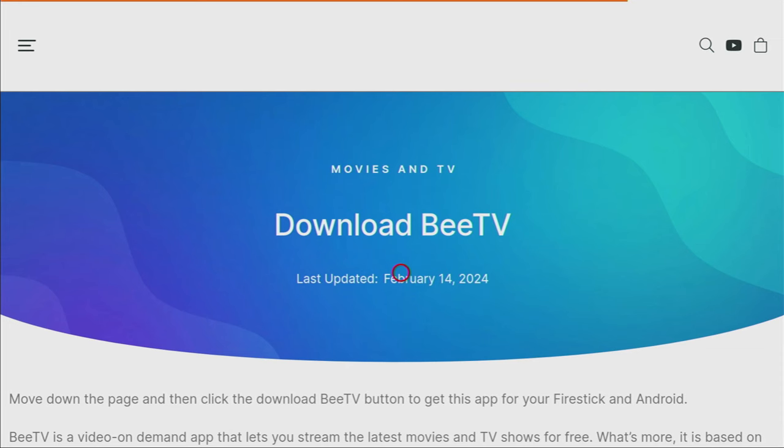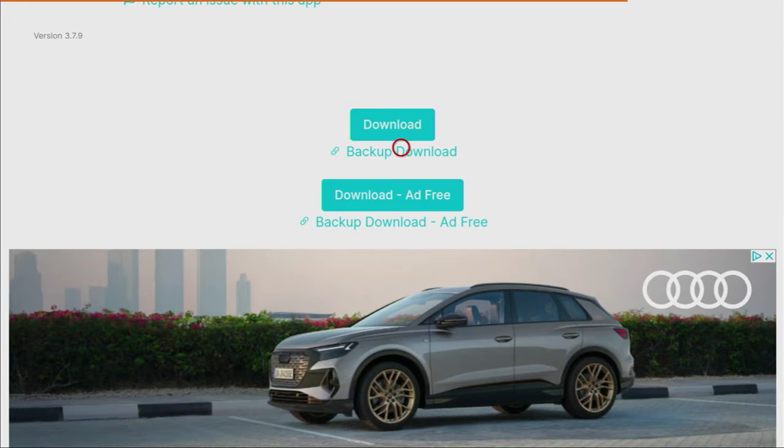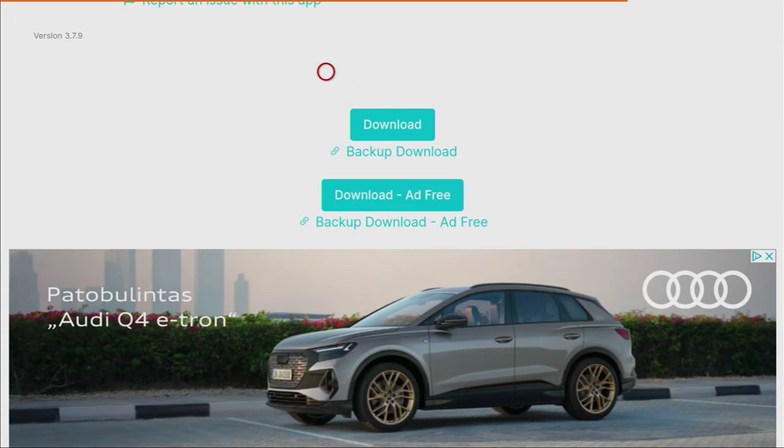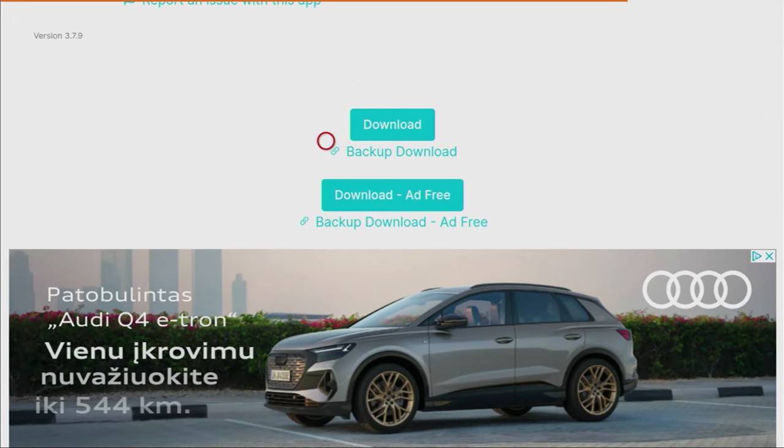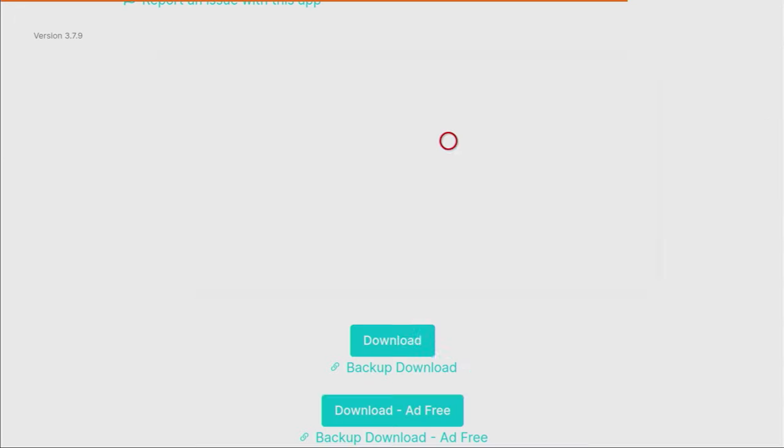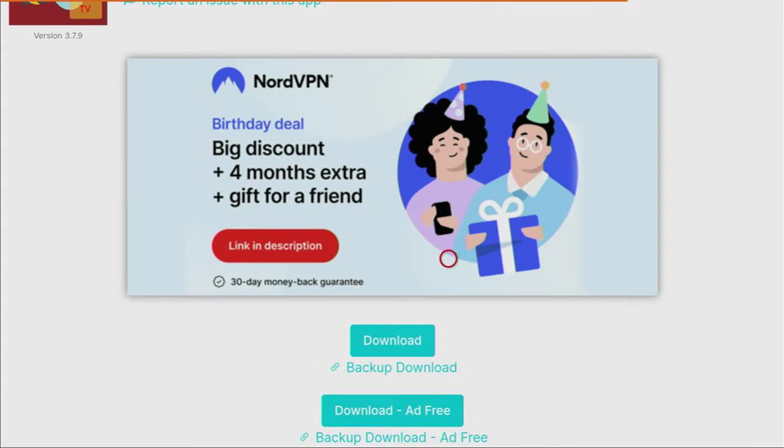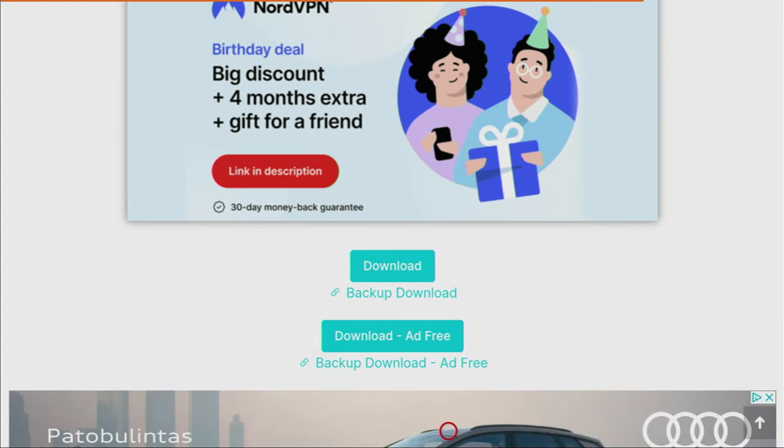After that, a new web page is going to open for you, which you also have to scroll down. We keep scrolling until we see those download buttons. As you can see, there is App 3 version as well as the usual version of BTV.